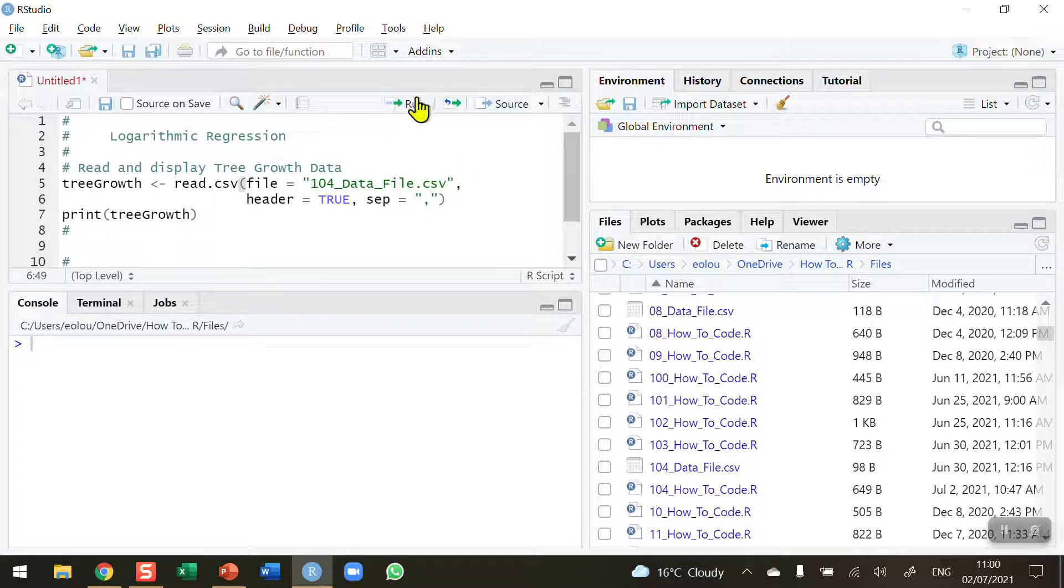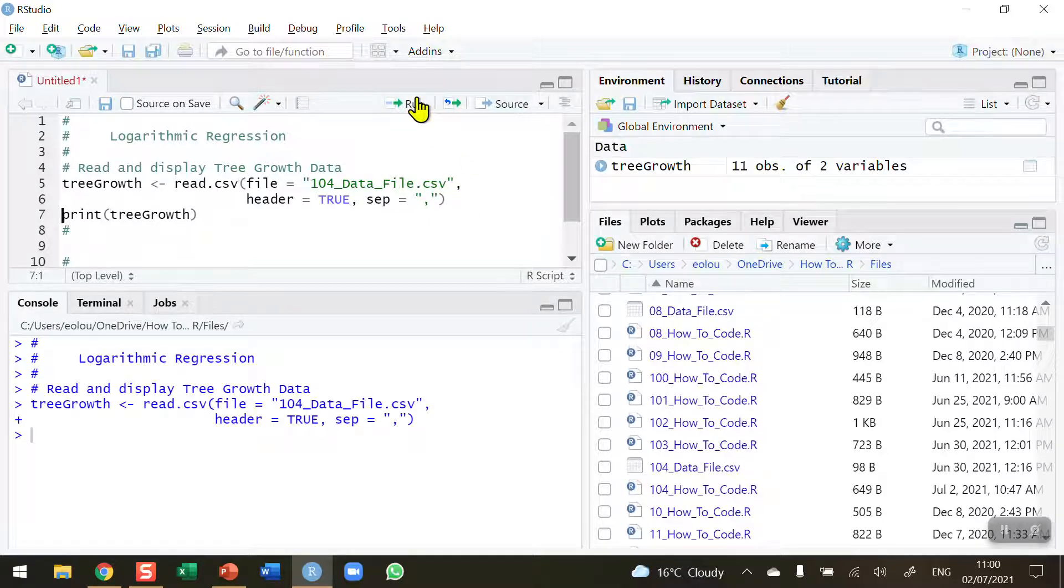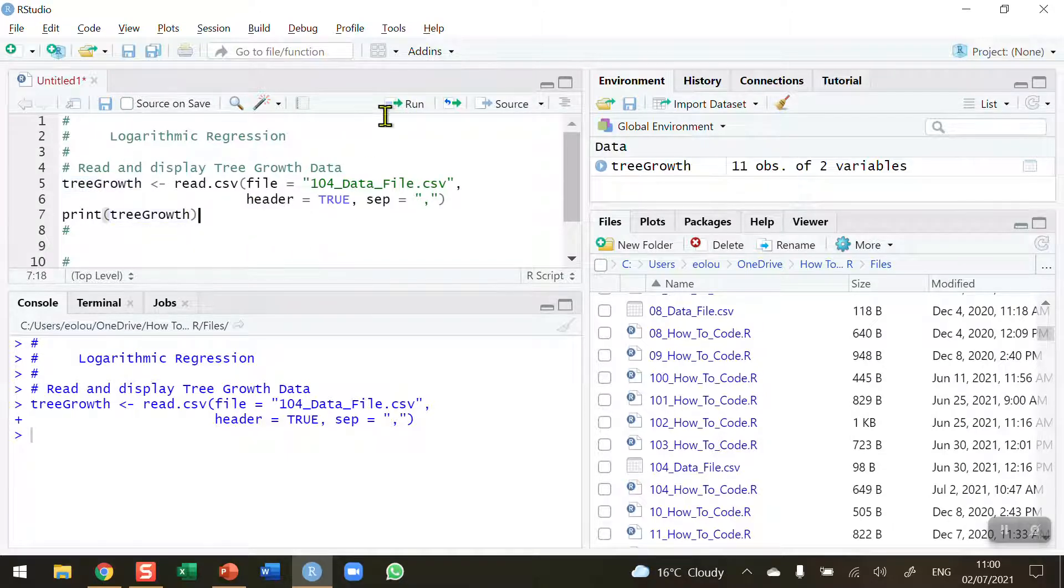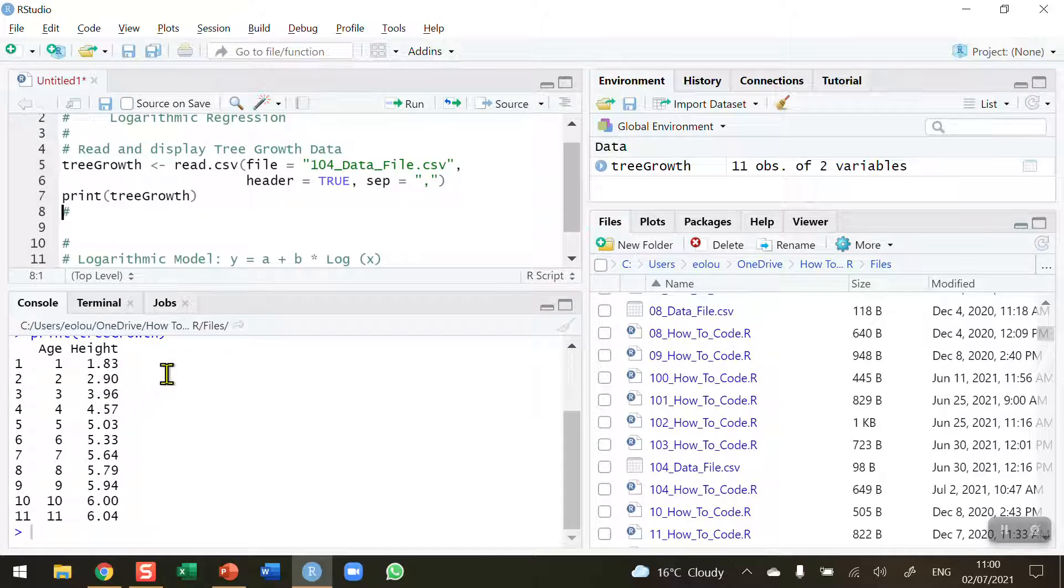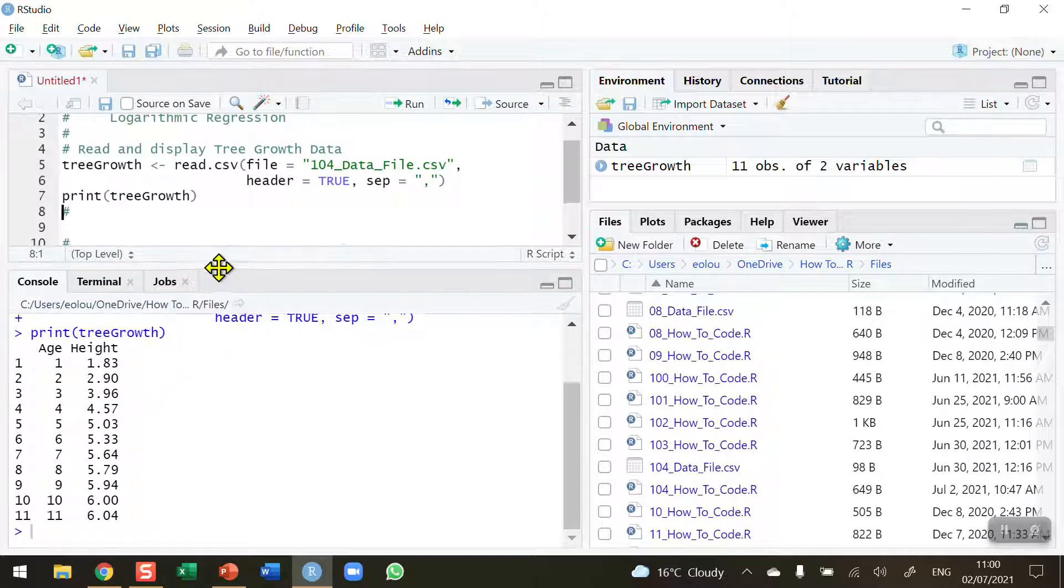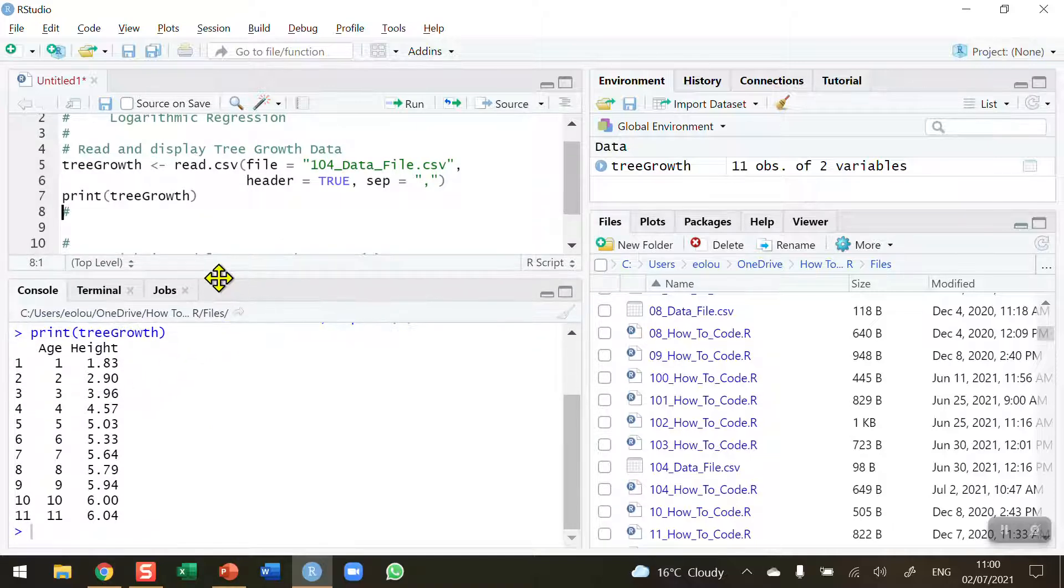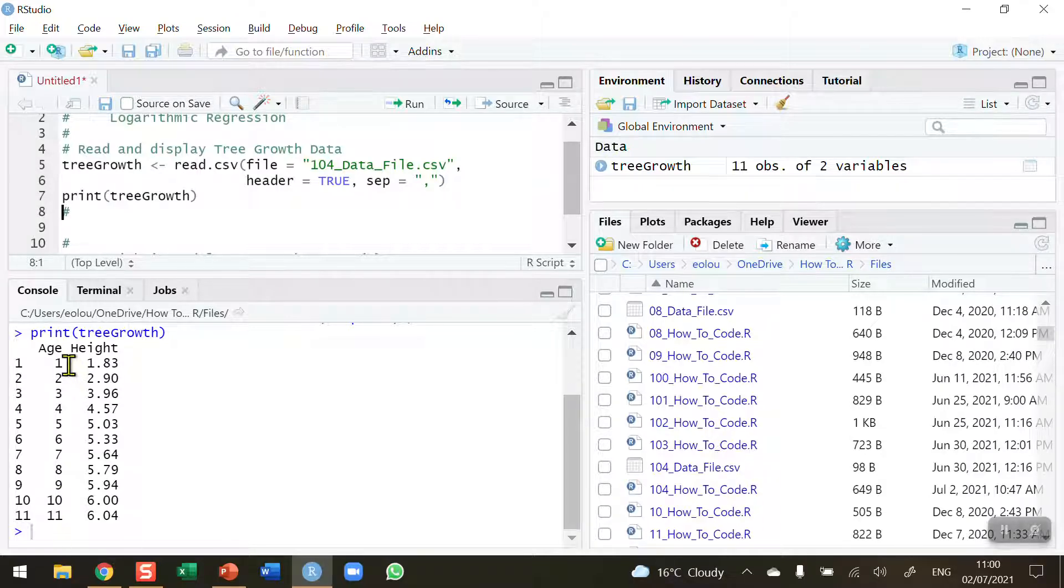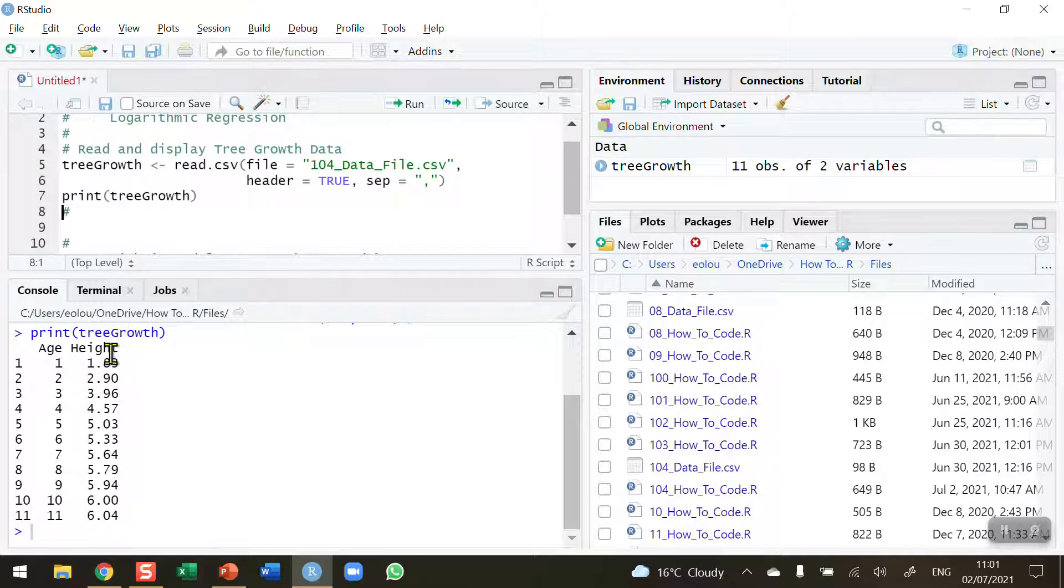Let's load this file in and display the contents, which I'm reading into a vector called tree growth. When I print that vector, we can see there are just two variables: age and height. We've got age in years—this data represents over 11 years—and we've got the height of trees over that period of time.